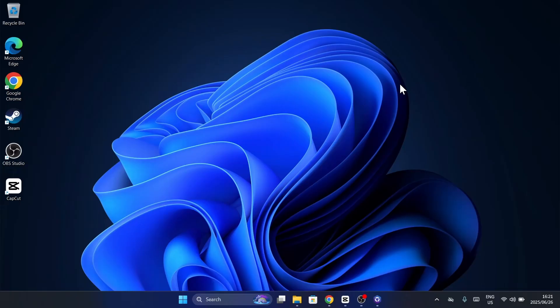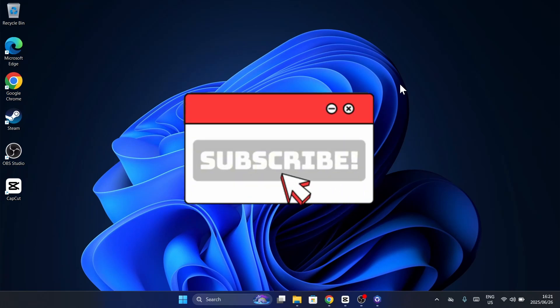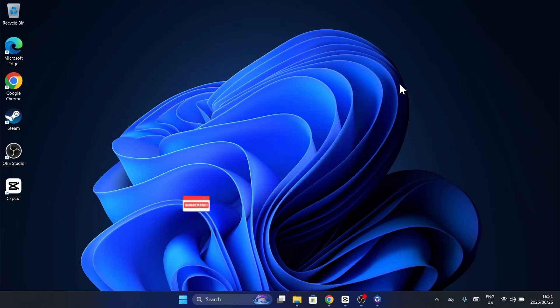Tech issues don't have to ruin your day. With these 10 options, you can troubleshoot most problems or connect with Microsoft support in minutes. If this video helped you out, give it a like, hit subscribe, and tap the bell icon for more tech tips and tutorials. Thanks for watching.